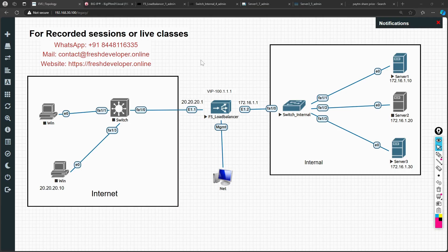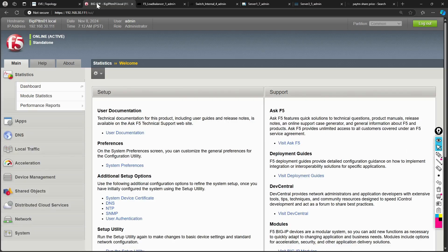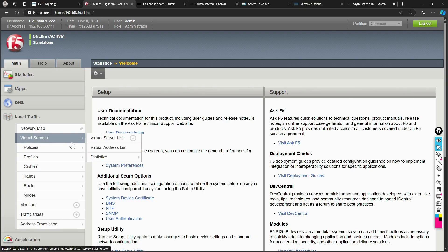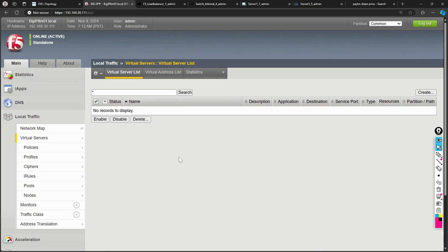Let's jump onto the F5 GUI. Inside Local Traffic, click the Local Traffic option and you'll find the Virtual Server option. I've deleted all previously available virtual servers so I can show you exactly how to create one from scratch. On the right side, click on Create.